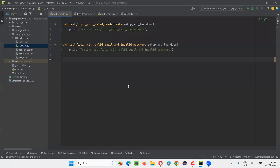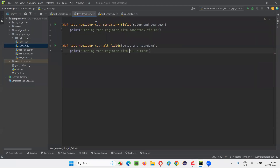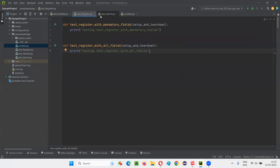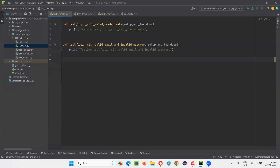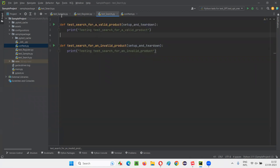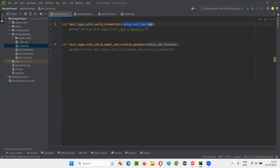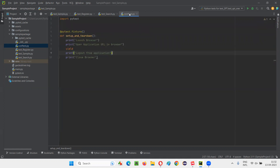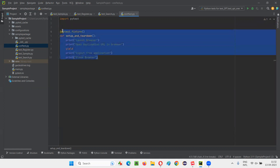I'll switch to the PyCharm IDE where we have sample Python files. There are three sample Python files in this project, which contain some individual test methods. In each and every test method, we have specified the name of the fixture — 'setup and teardown' — which is available in the conftest.py file created in the previous session.